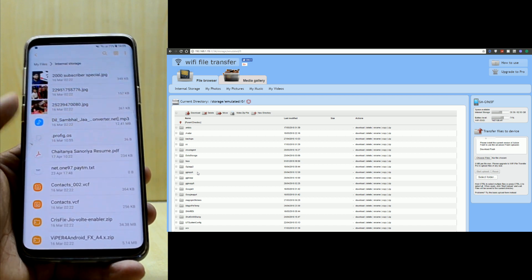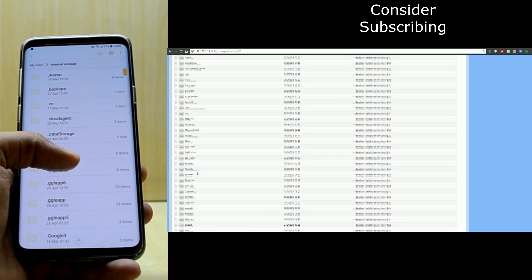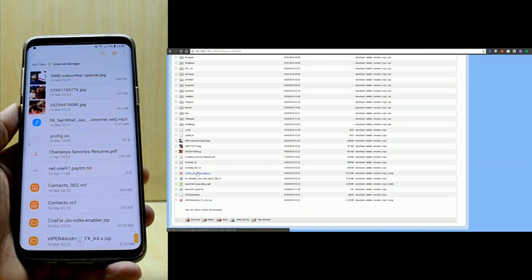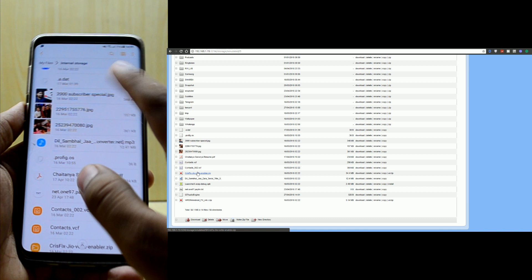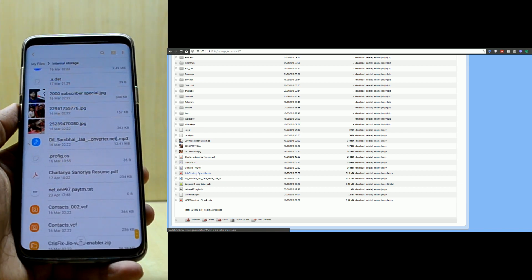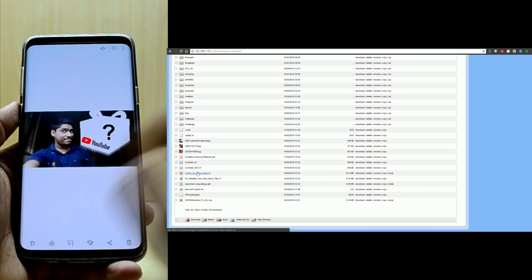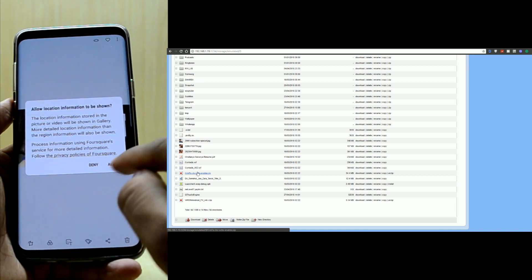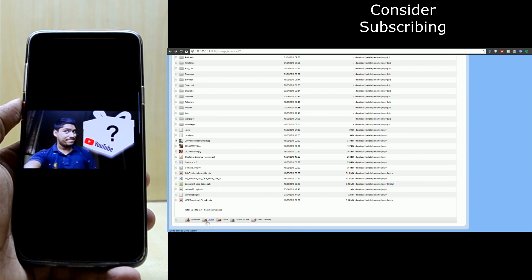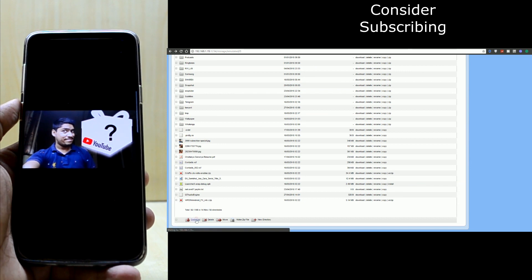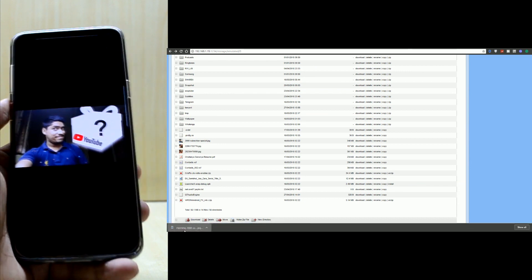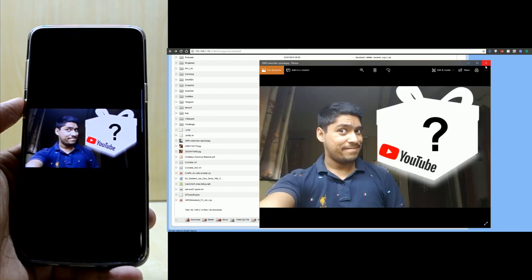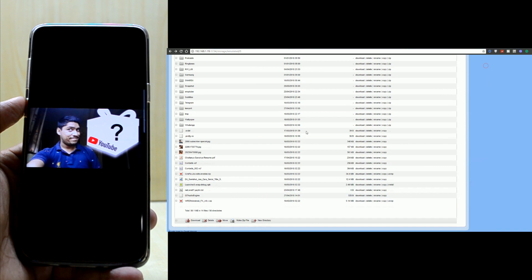You can do a lot of things with this. If I want to copy this picture to my PC, you just click on it and download the file. It is now downloaded to my PC.